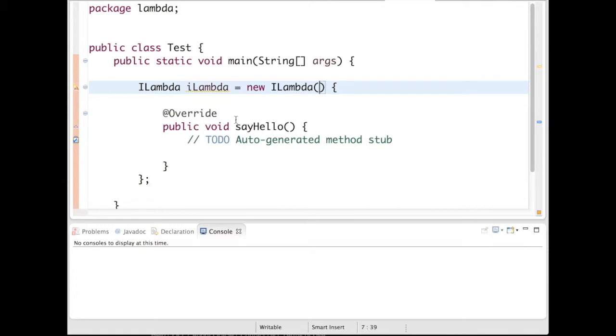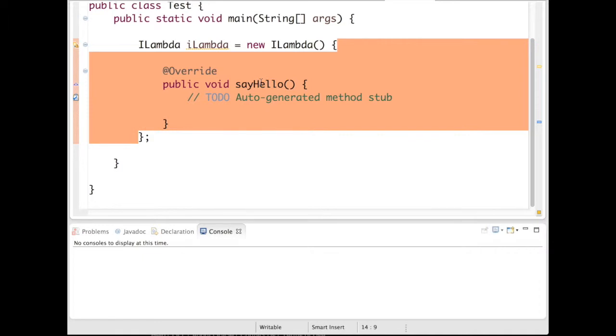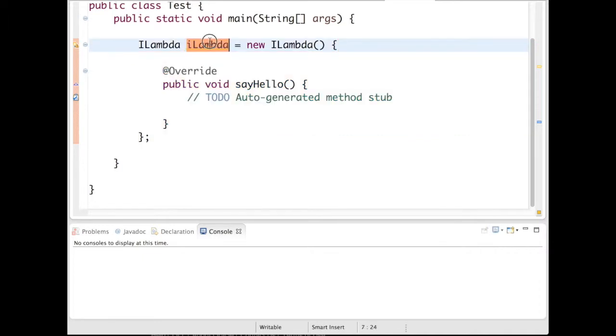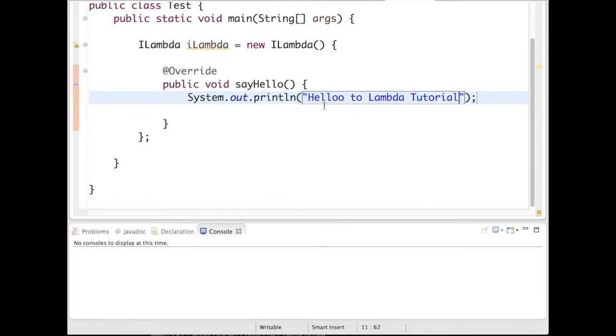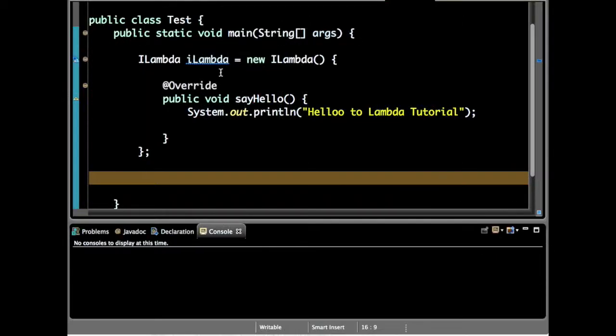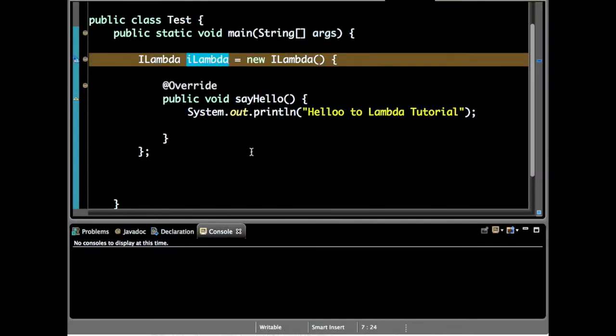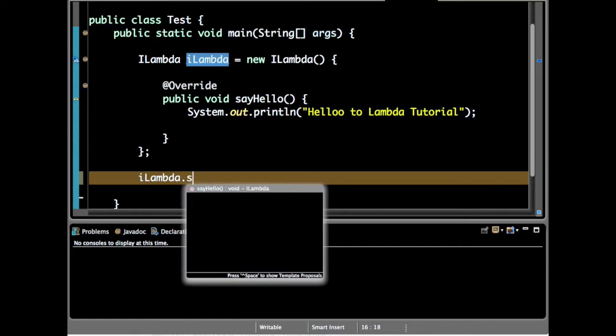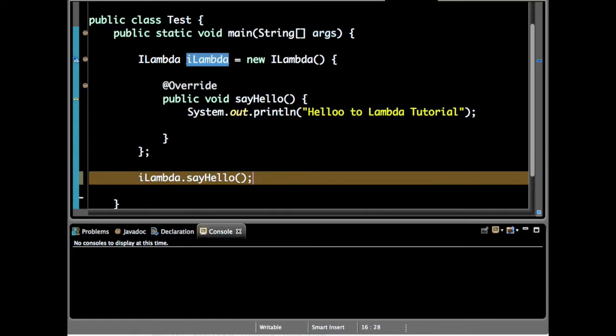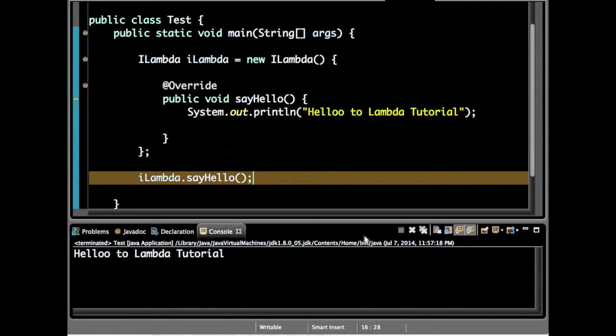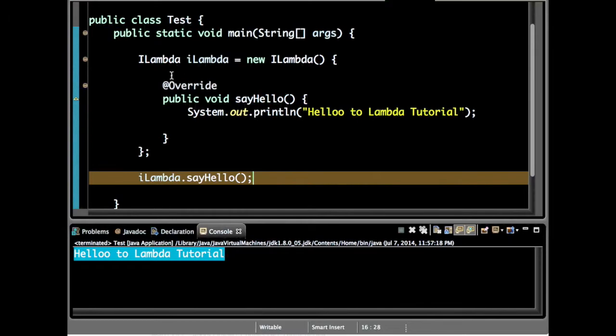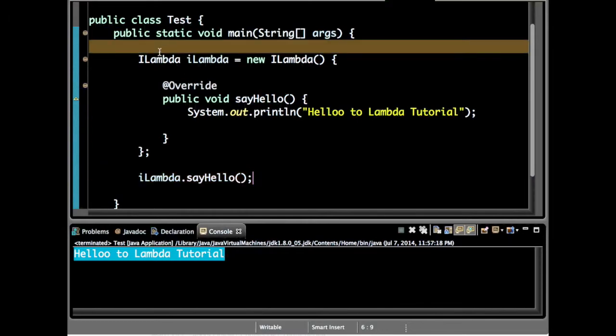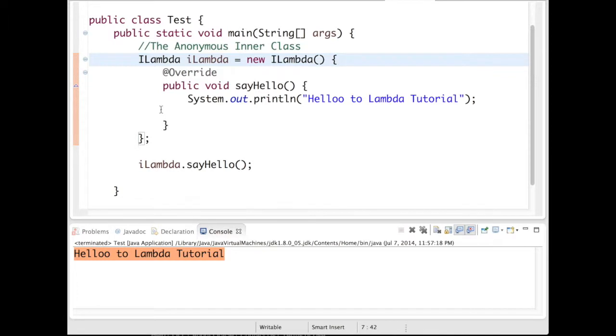I have defined an anonymous inner class with the name ILambda and in this I am just adding tutorial. So it printed Hello to Lambda Tutorial, so it has just printed the anonymous inner class.